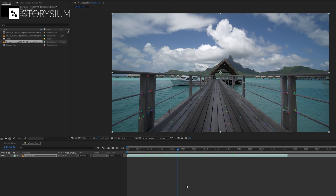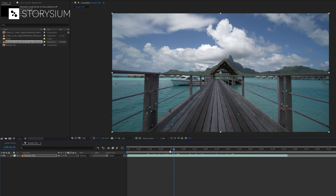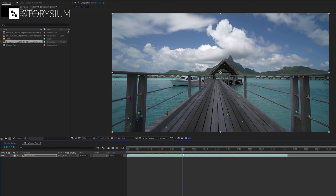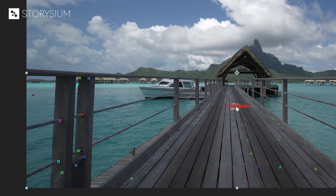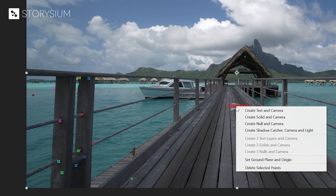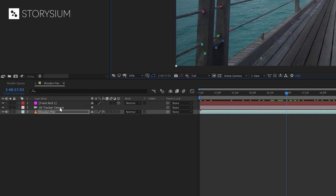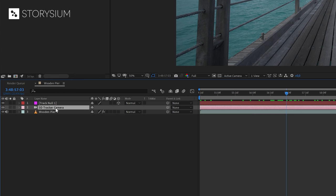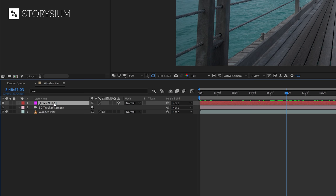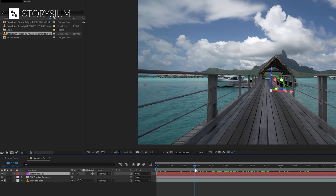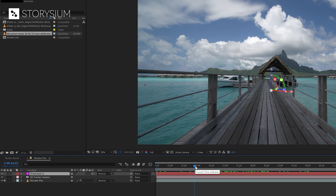We can also use the 3D camera tracker for other items like images or videos. So let me show you how to do this. In this example, I'm going to start at the point where the 3D camera tracker finished analyzing. Then I'm going to pick one of the points on the wooden pier and then right click and select null and camera. And now we've got the camera layer and a null layer instead of the text layer that we created previously. And this null layer contains all the tracking information for the point that we selected. We can use this information to fix something in 3D space like an image or a video, for example.